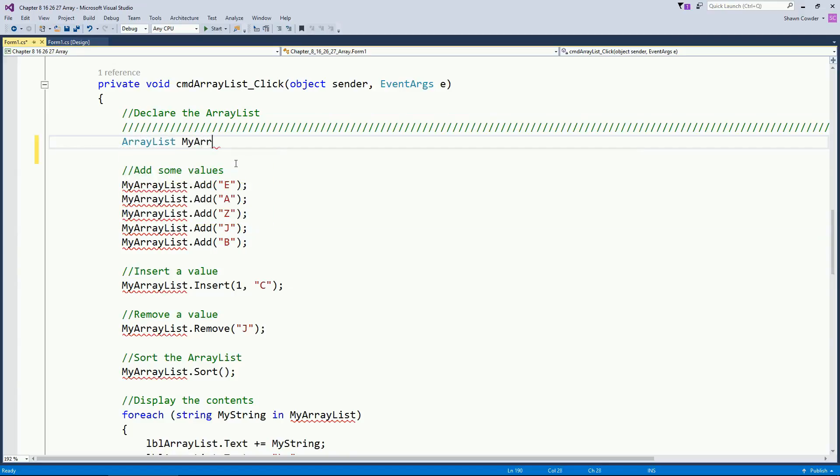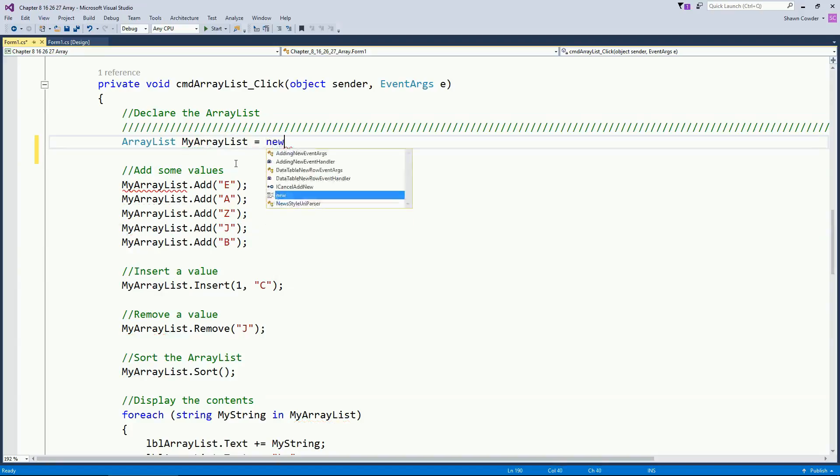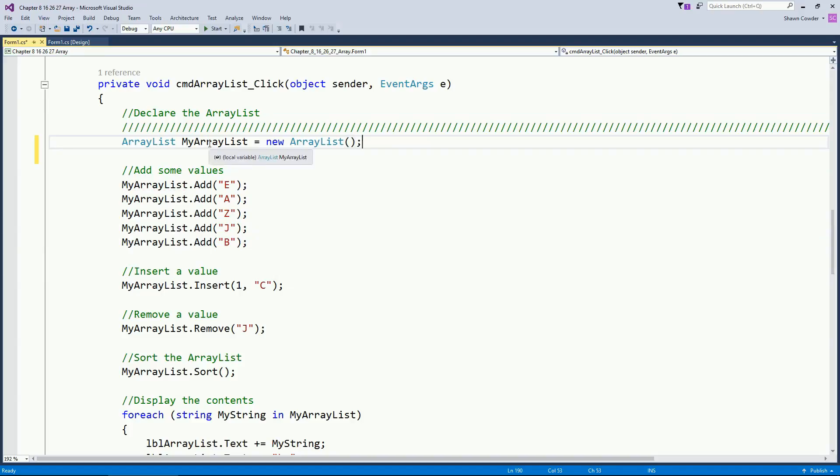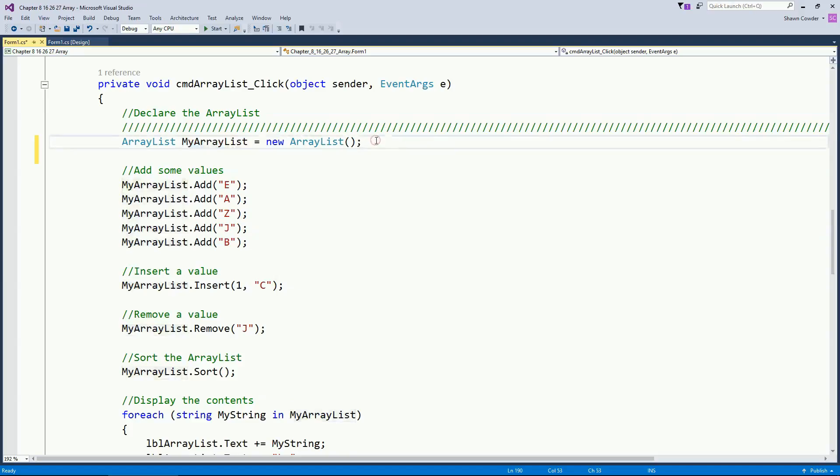We'll call this myArrayList equals a new ArrayList. So because this is a class we have to use the new keyword and we can see now we've declared our variable ArrayList.